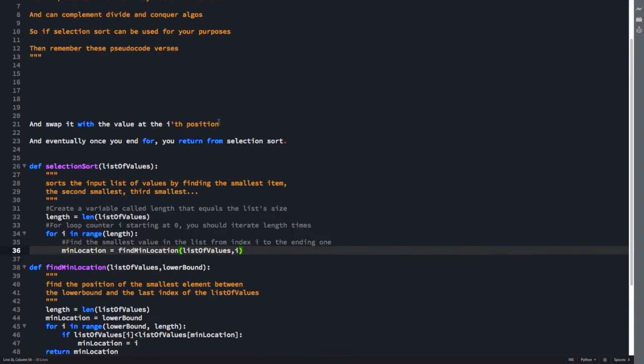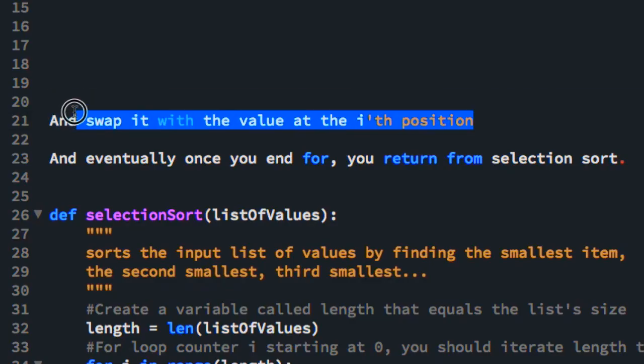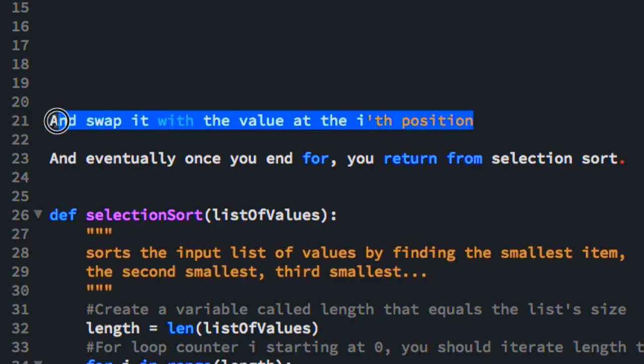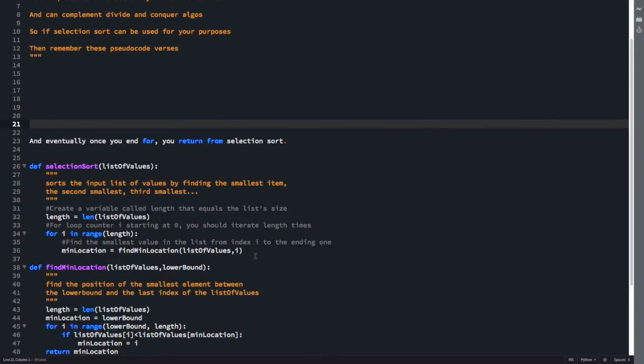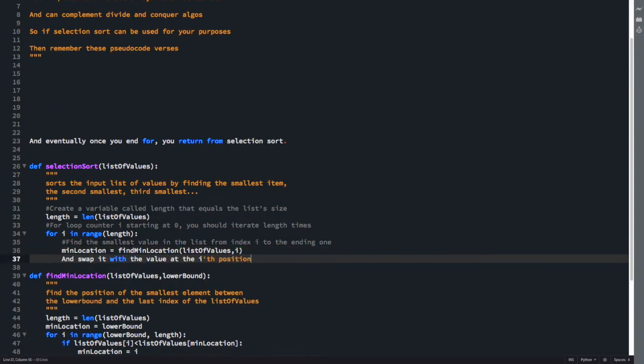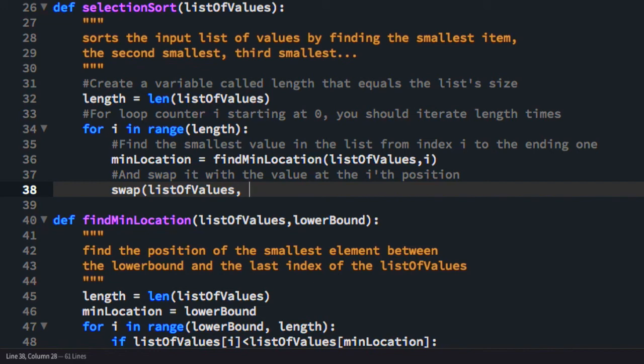So now we're back in selection sort. Next slide. So we're going to swap the value at min location with the one at the Ith position. We're probably going to want to declare a function for this. So we'll say it has parameters list of values. It's going to want the two indices which we wish to swap the values of. That's going to be I and min location.